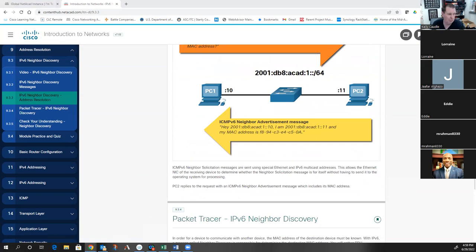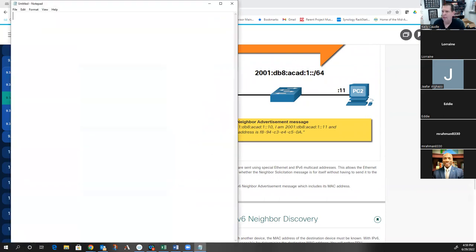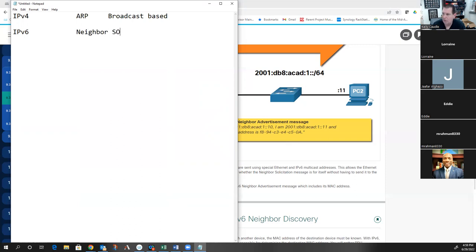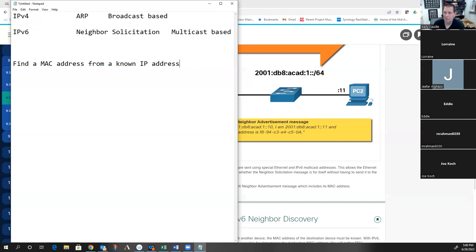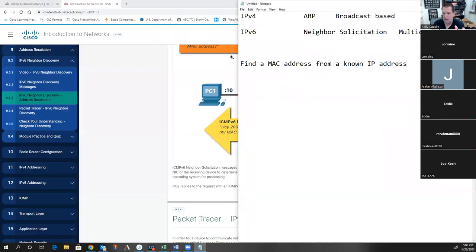To recap: IPv4 uses ARP and it is broadcast-based. IPv6 uses Neighbor Discovery and it is multicast-based. But both are to find a MAC address from a known IP address - they're both solving the same problem, just using two slightly different ways to solve it. That is the takeaway from module nine.